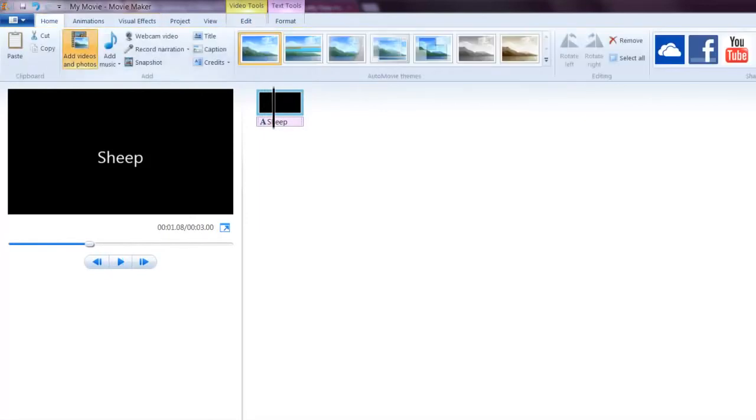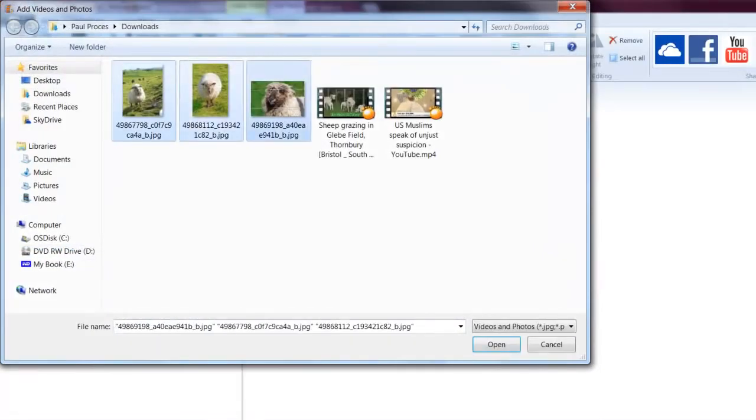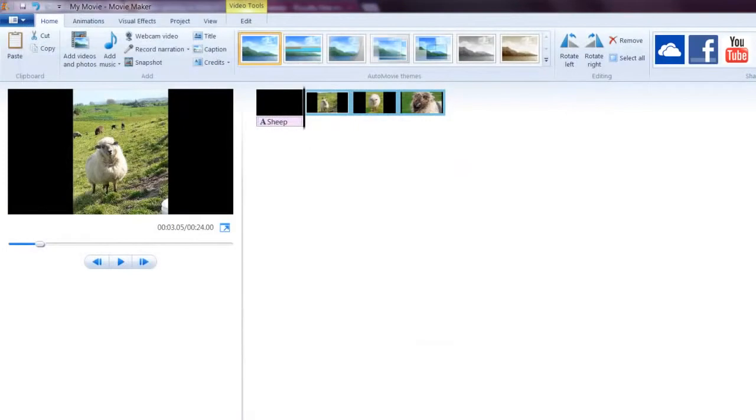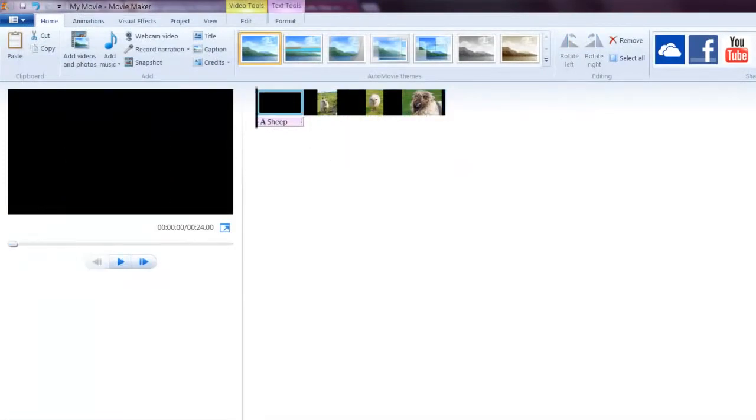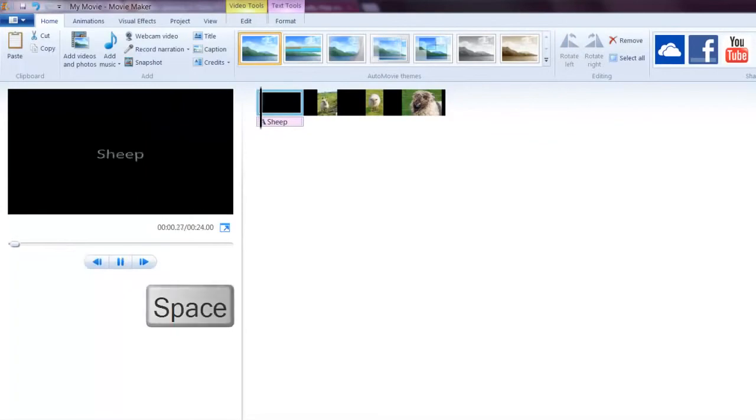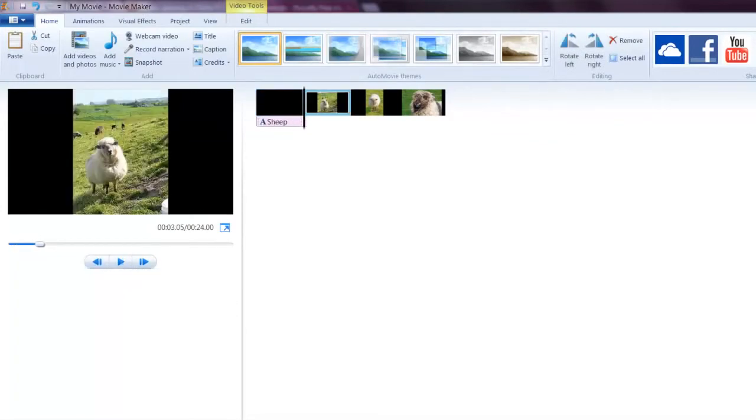The next thing, let's add some nice photos here. You can see that we now have our photos in. You can play the movie at any time by hitting the play button or the space bar to see where you're at.